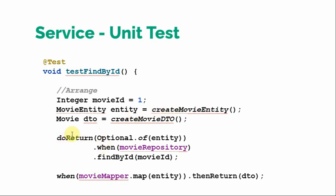And here our mocking starts. So what we want is if findById is called with movie ID one, if this method is called on the repository object, so movieRepository.findById, if this is called then return this entity that we just created here. So that's how we are mocking.